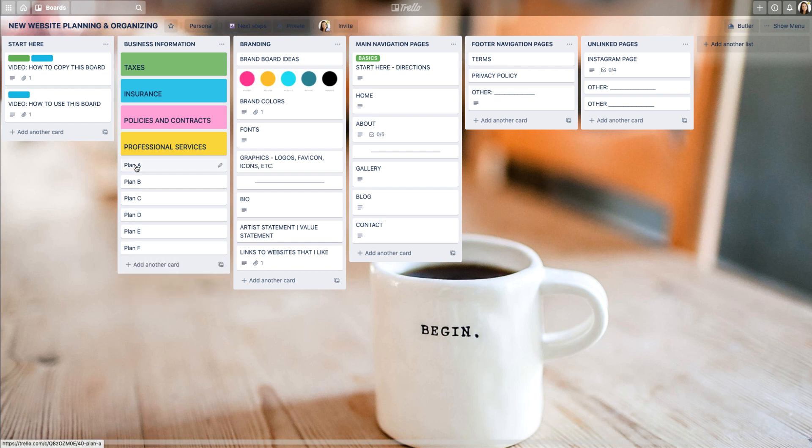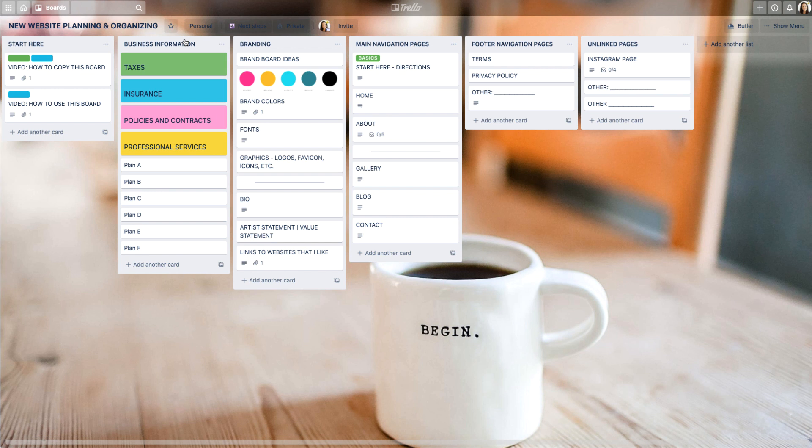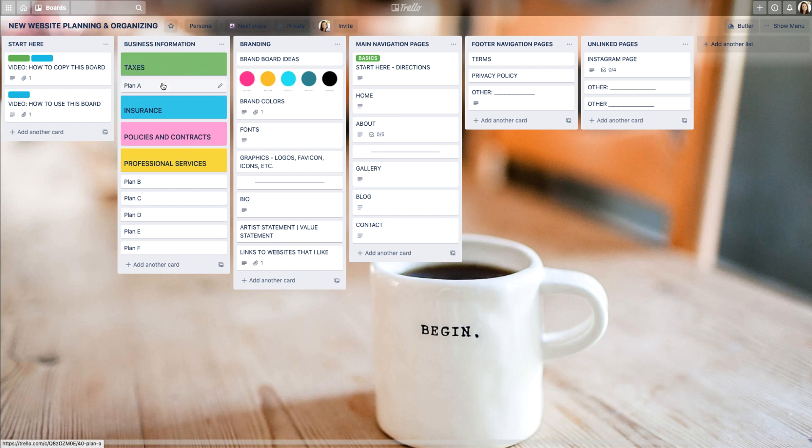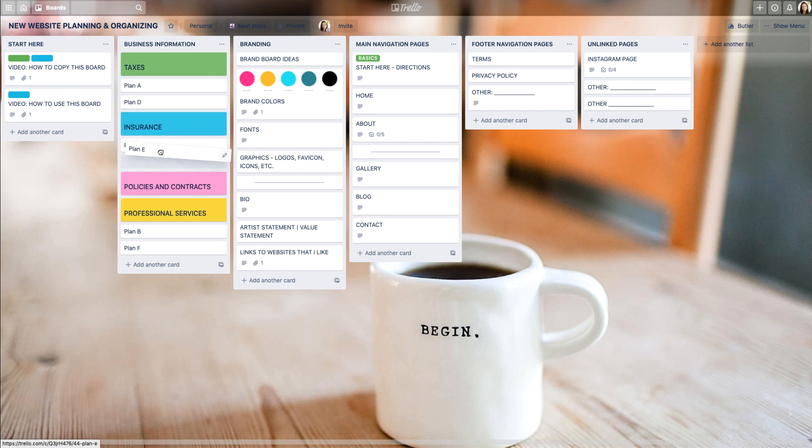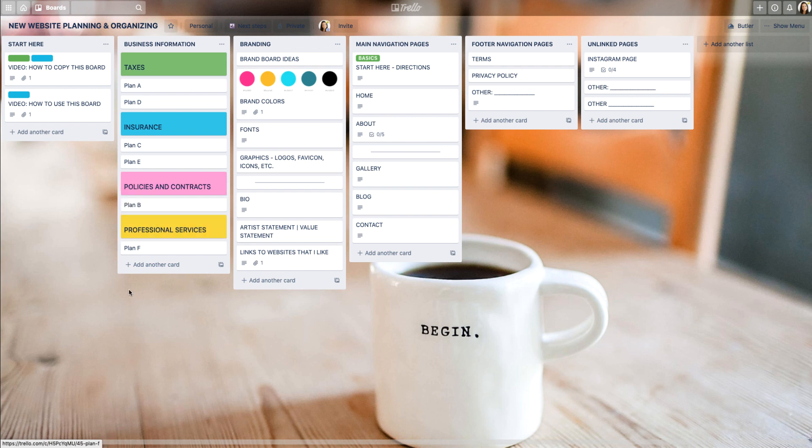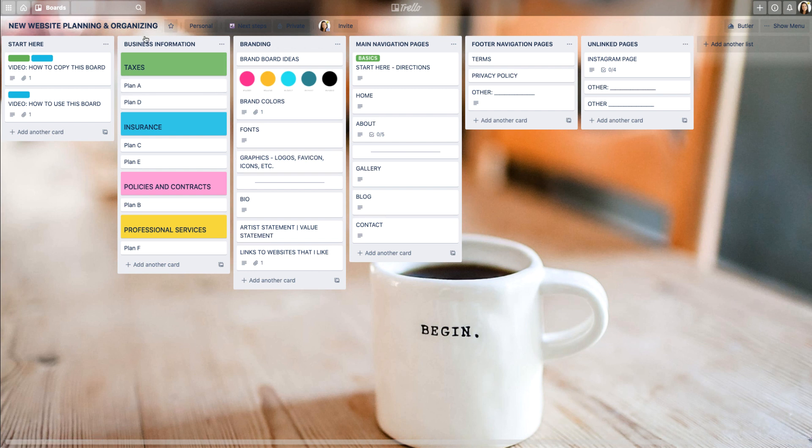Now we have all these different cards. These cards I will put content on - I'll put images, add links, descriptions, use them as any other type of card. But I want them to be organized on the business information list underneath a category. So I'm going to put taxes with plan A and plan D, plan C under insurance, plan E and plan B under policies, and professional services will be plan F.